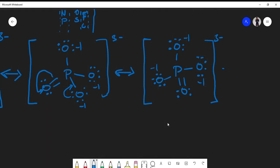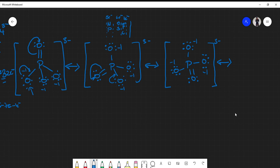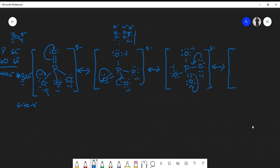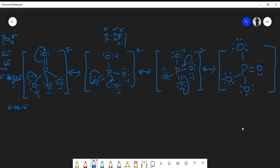We can draw one more resonance structure. I take those electrons, form a double bond in the remaining position, and kick the electrons back onto the oxygen. Now the double bond is on the fourth oxygen, everything else remains single-bonded with lone pairs. In total, we get four resonance structures for the phosphate ion.